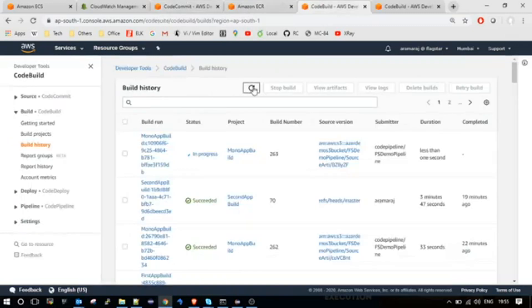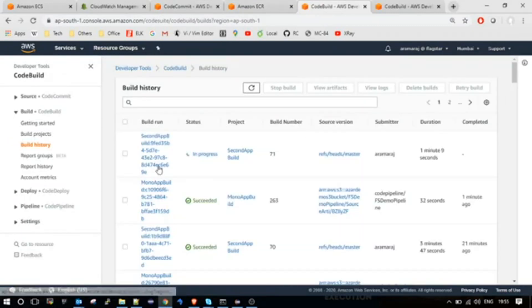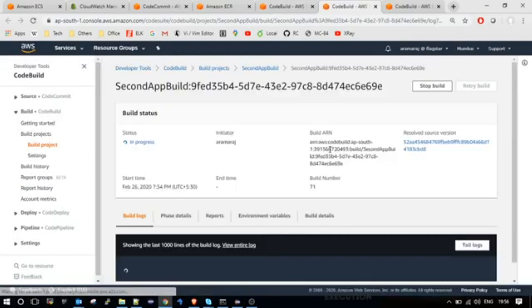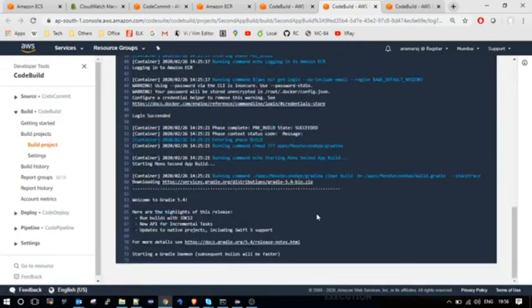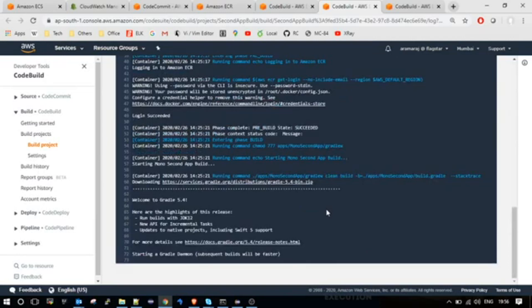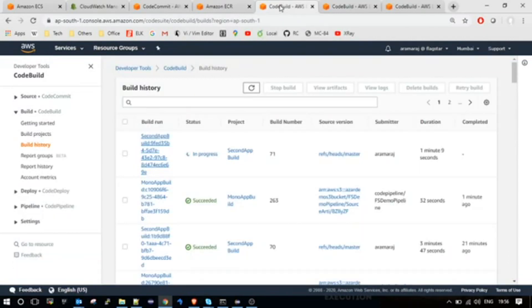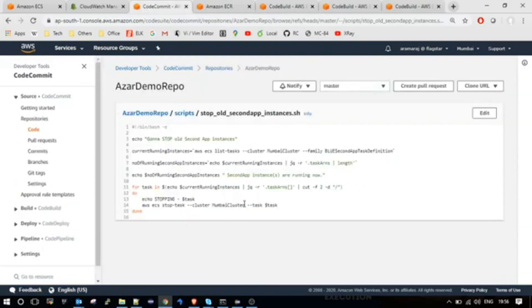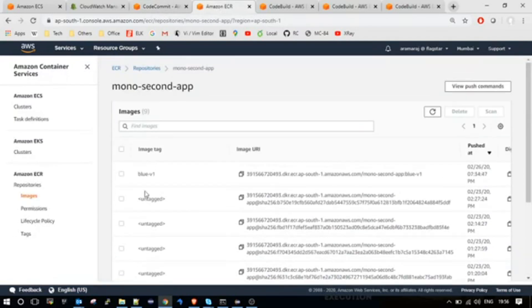Now let me go to the build history. As expected, it has triggered the second app build. The build job is triggered now and it will take at least two minutes. When the build is successful, it will untag the image which was created at 7:34 PM and then the new image will be tagged as BlueV1.